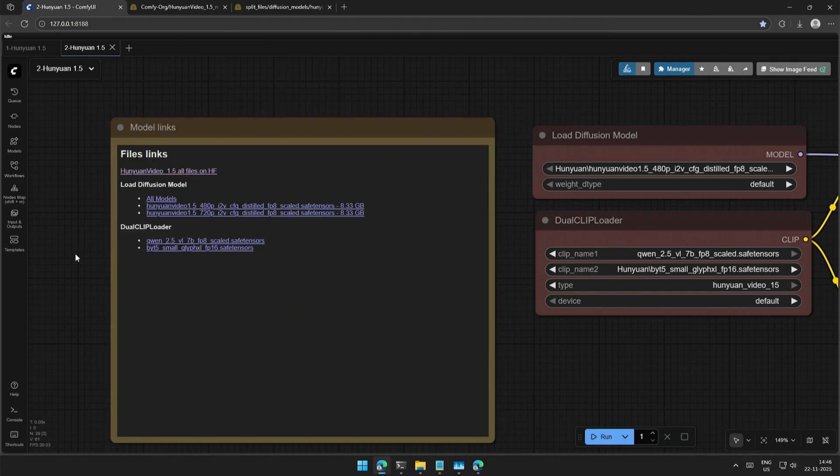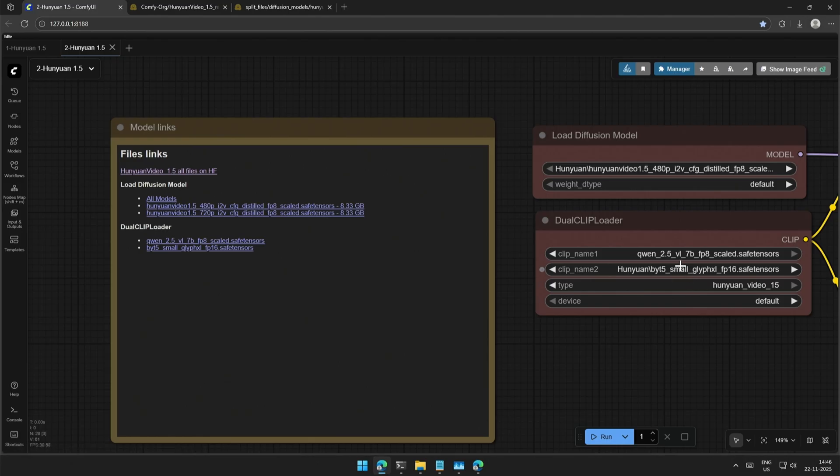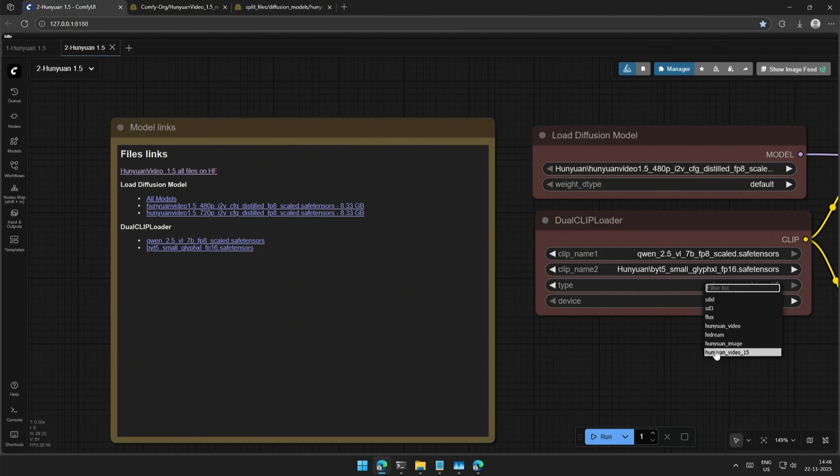The second is the Dual Clip Loader, and both the files can be downloaded from the given links. Place the files in the Text Encoder folder and select them here. Make sure this Hanyuan Video 1.5 is selected here.